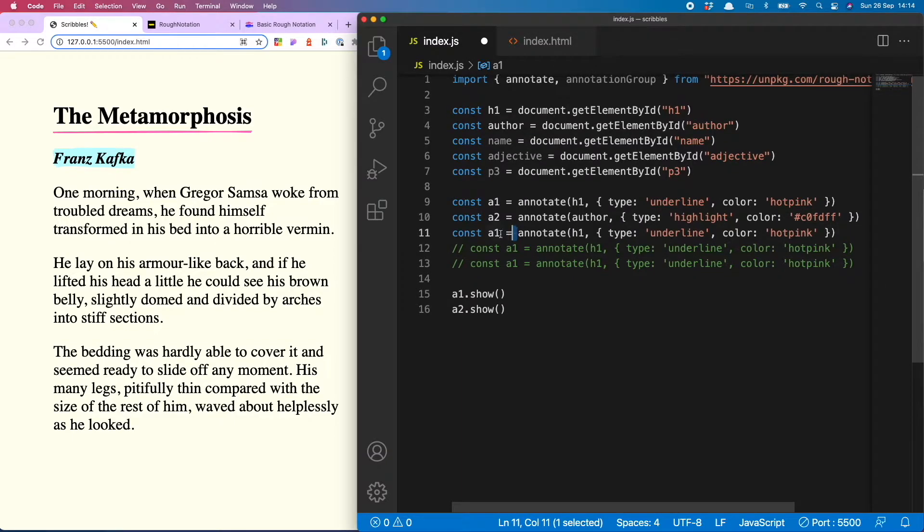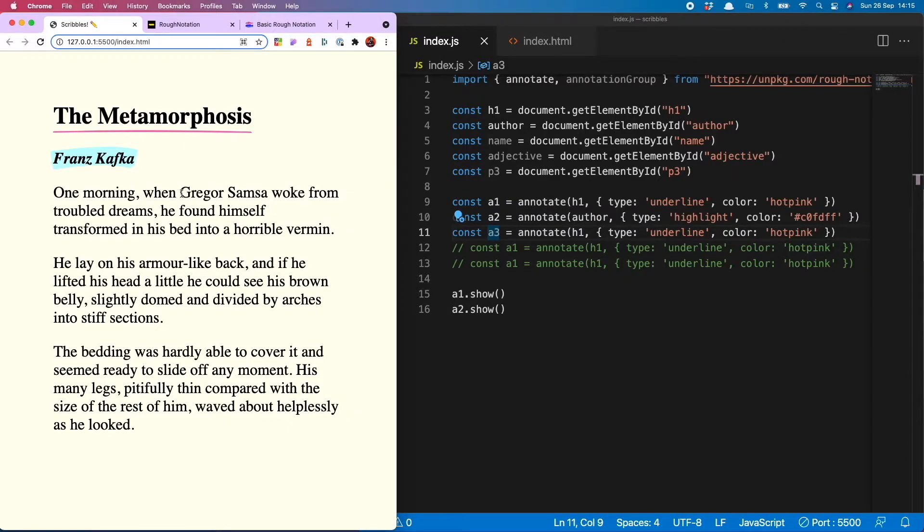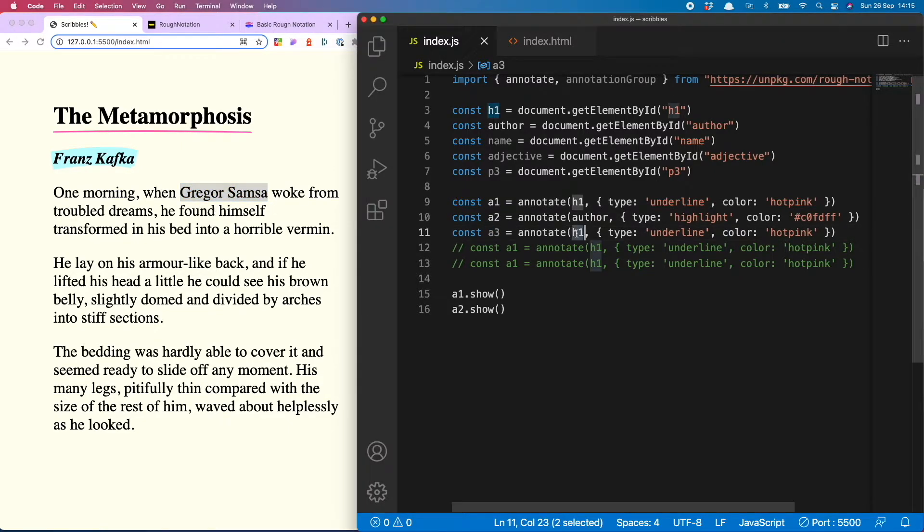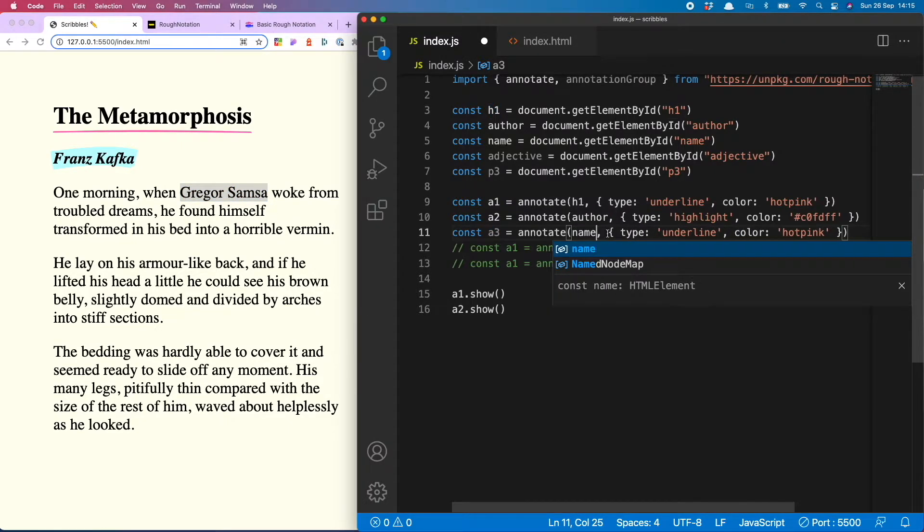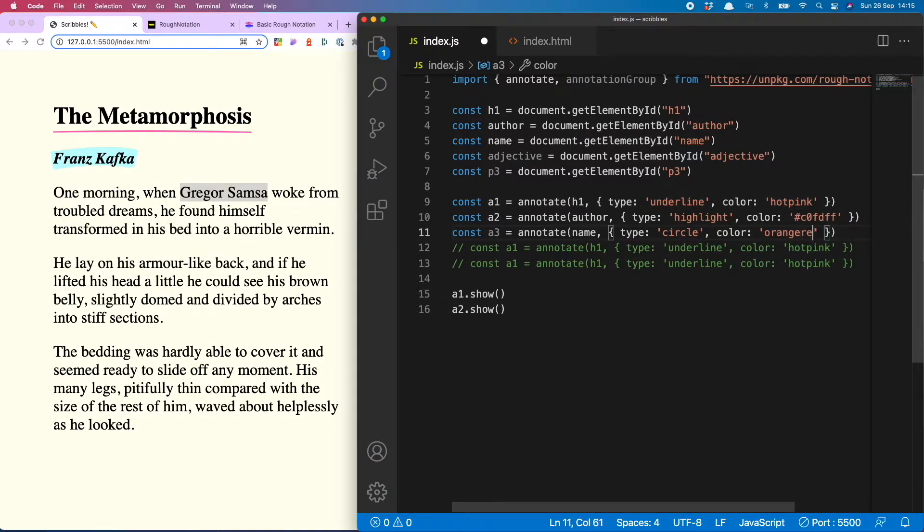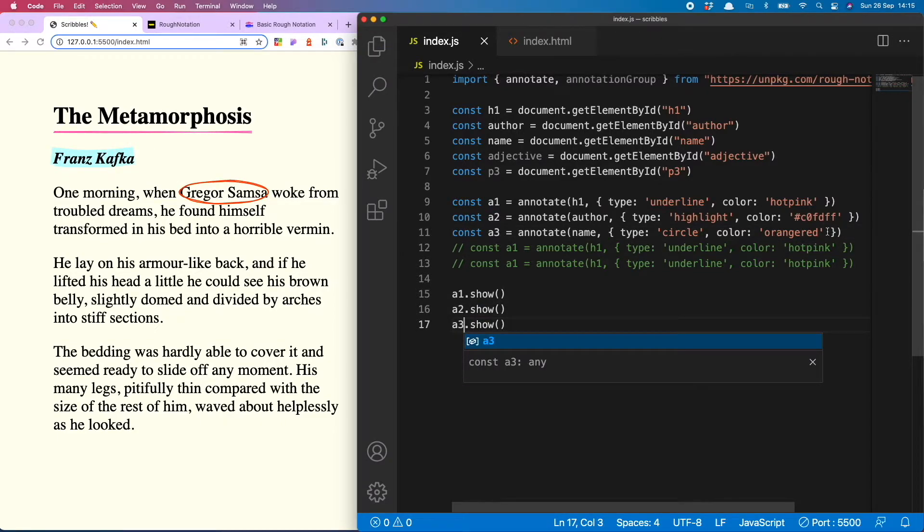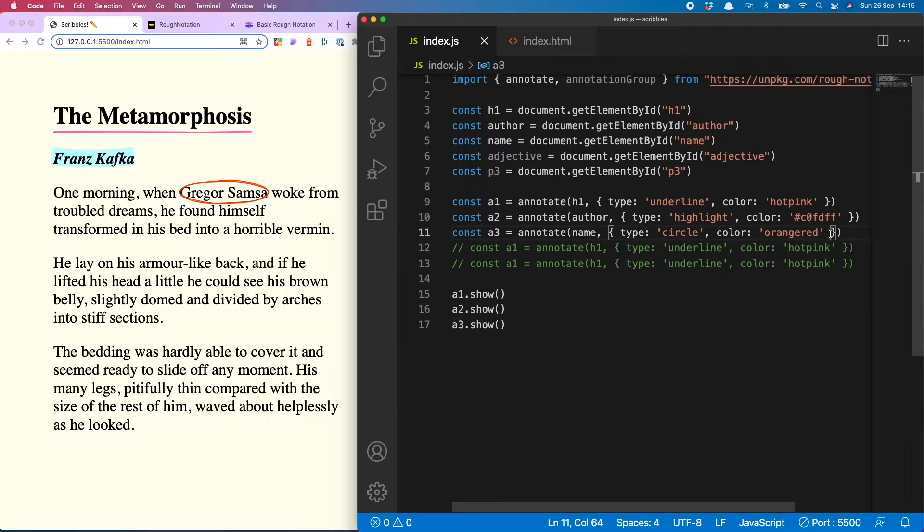So now we're going to fill in the other annotations that I want to do nice and quickly. So a3 is Gregor Samsa, so that is the name variable. He's got a nice circle in the color orange red.